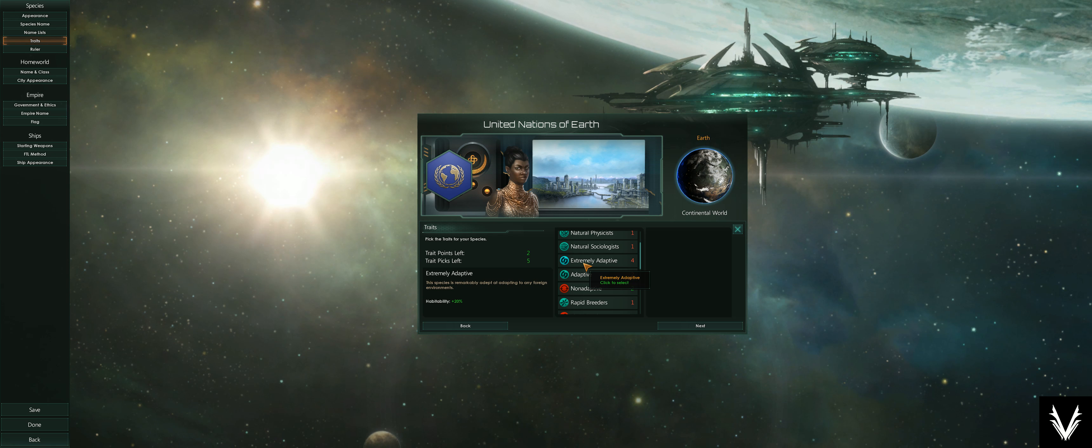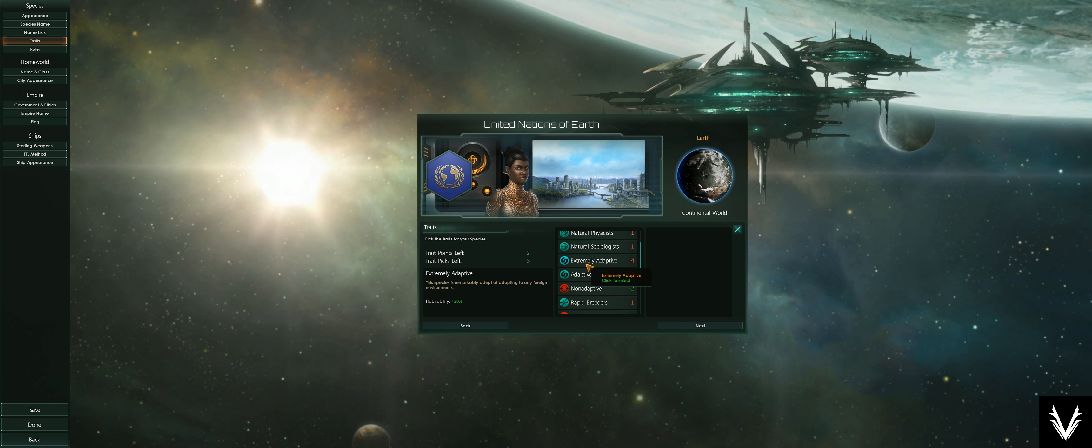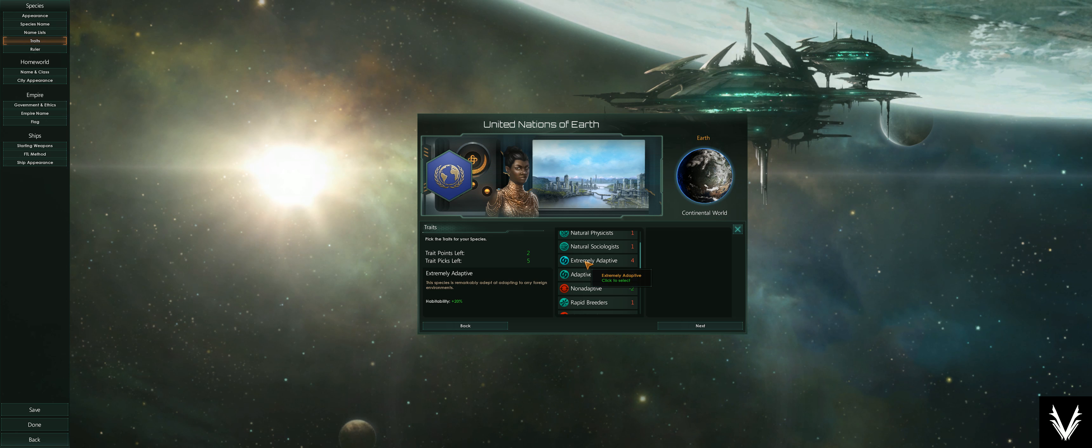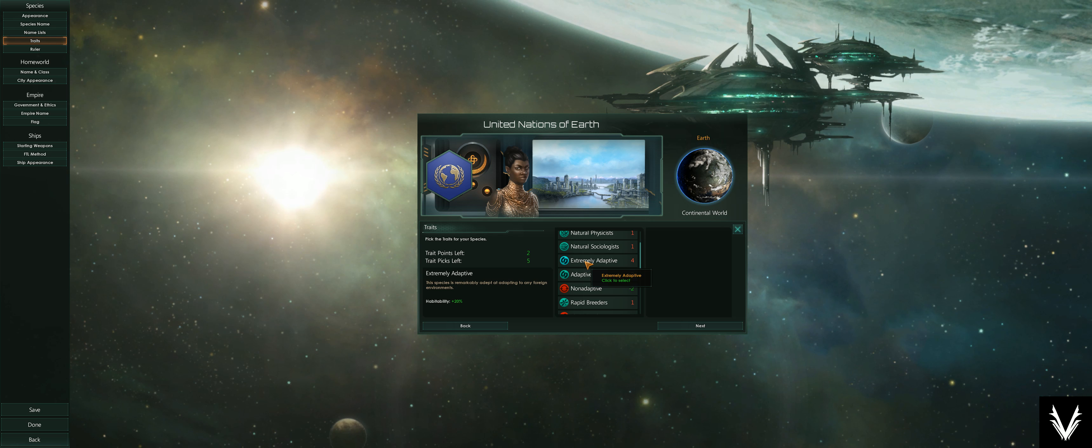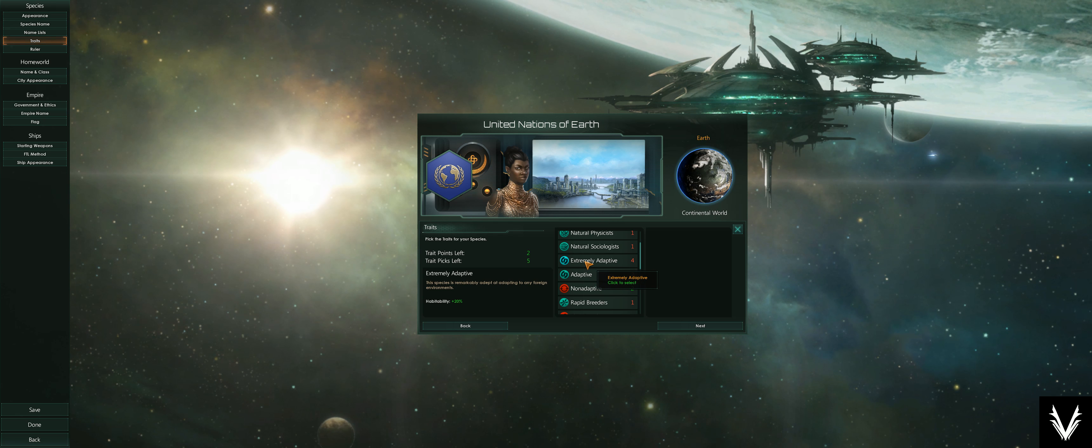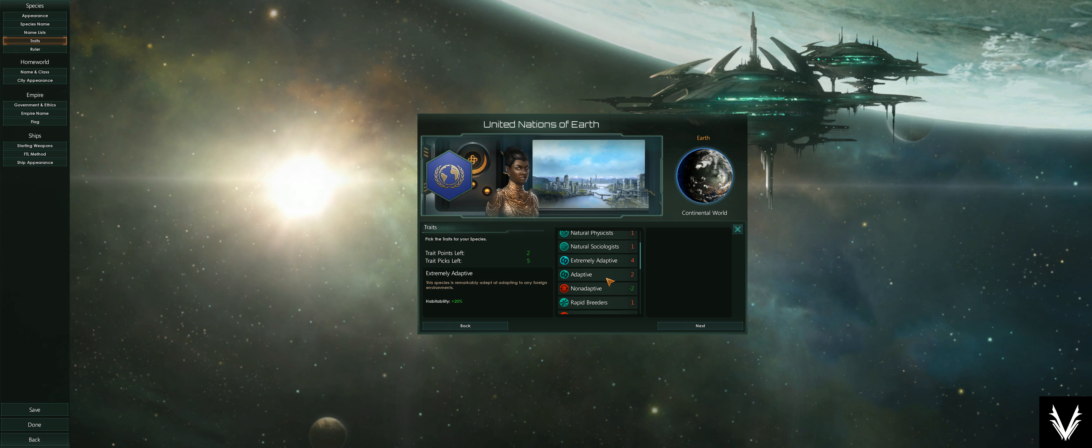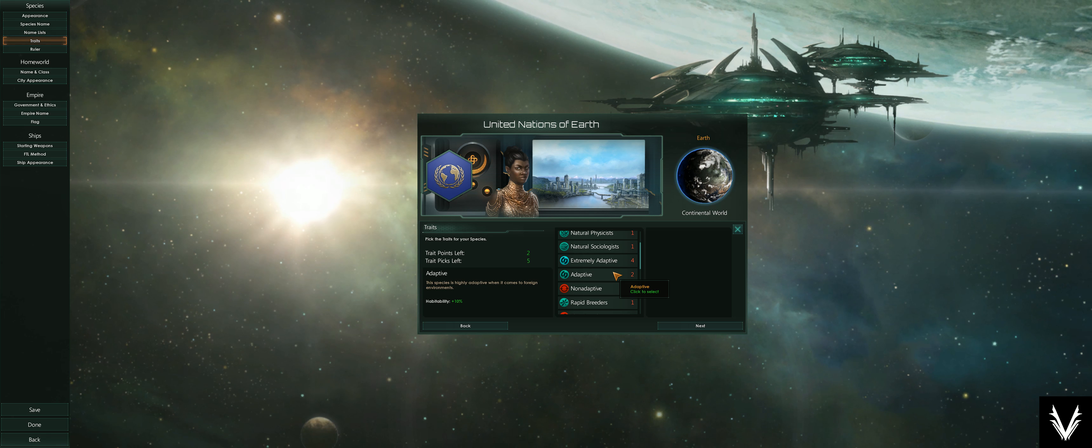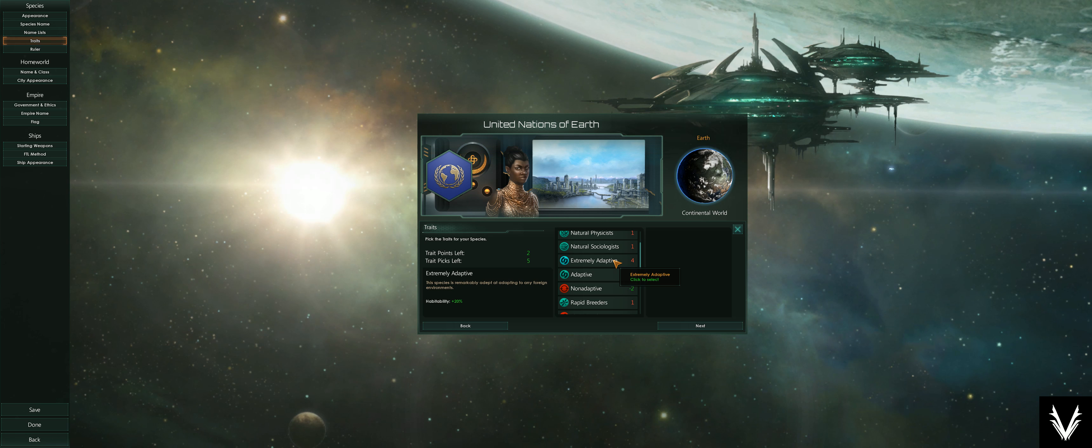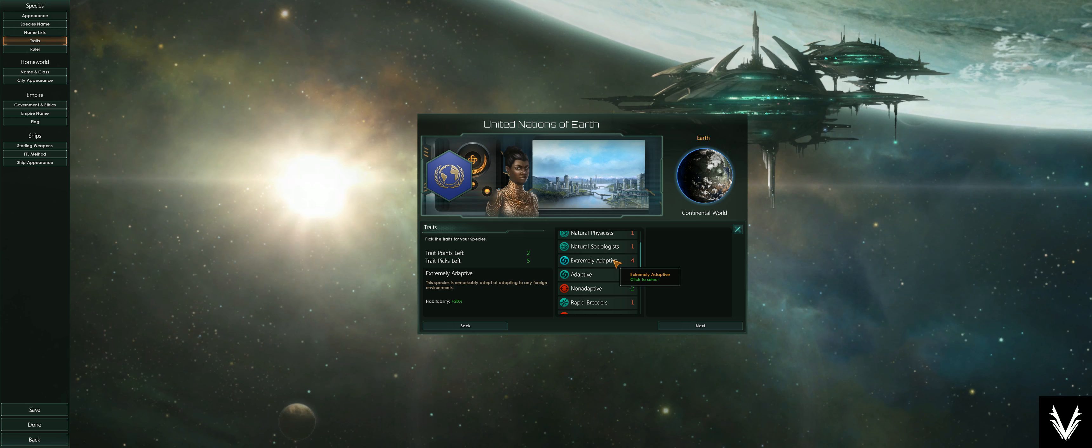Extremely adaptive—this is like 20% more. Adaptive is 10% more. There are science or research options that allow you to increase your habitability overall to all planet types, but that won't come until the mid-game at the very least, if not the late game. So this gives you a leg up in the early game.